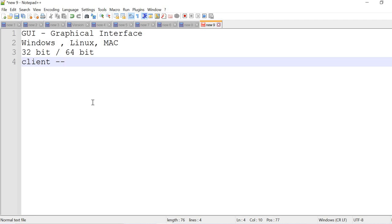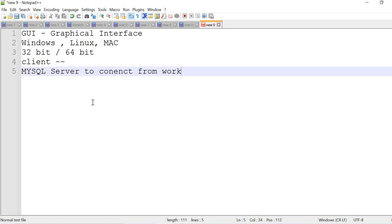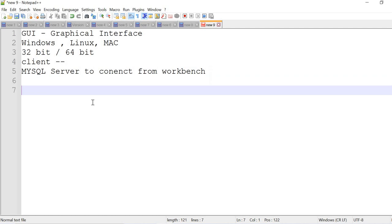That server is compulsory required for the workbench to work. As a kind of prerequisite I'm talking about, you need compulsory MySQL server to connect from workbench to work. Next, what are all the things you can do with MySQL Workbench? You can do the querying, administration, several activities.